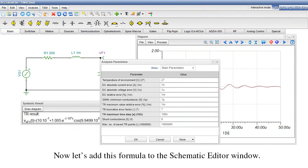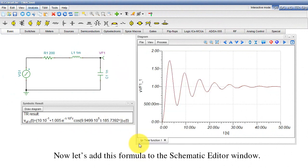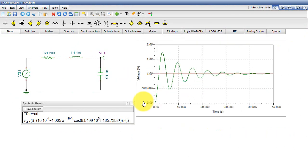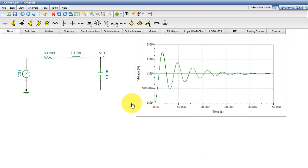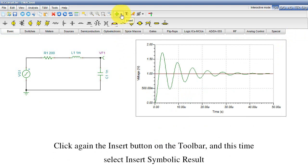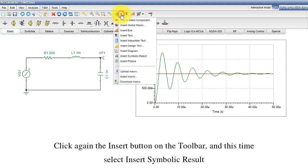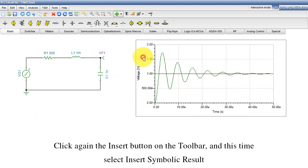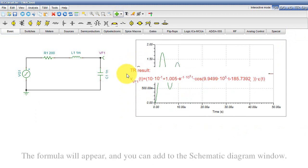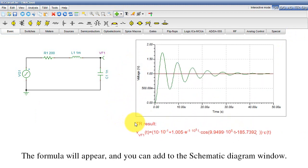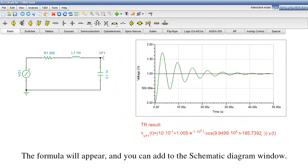Now let's add this formula to the Schematics Editor window. Click again the Insert button on the toolbar and this time select Insert Symbolic Result. The formula will appear and you can add to the Schematic Diagram window.